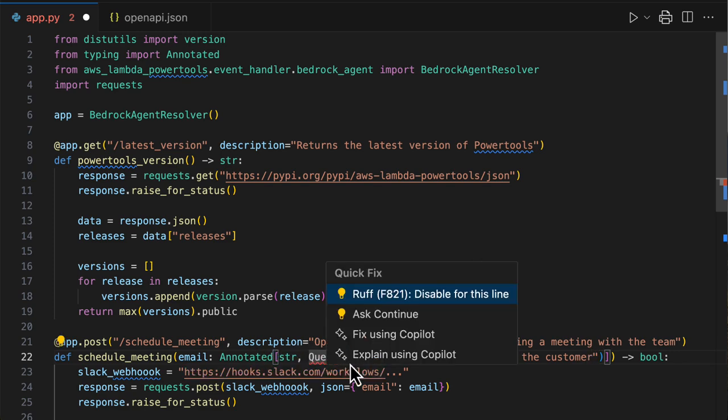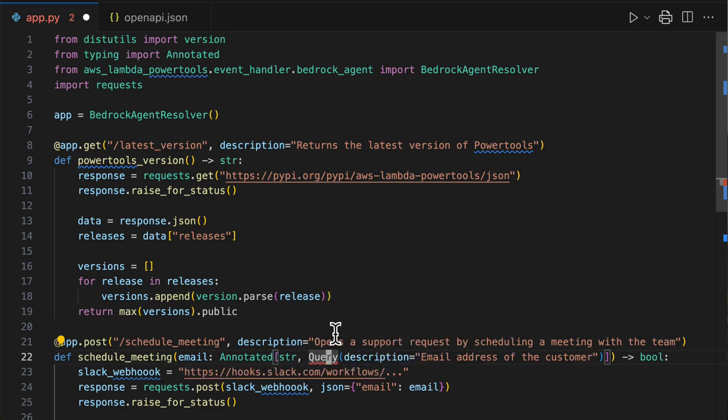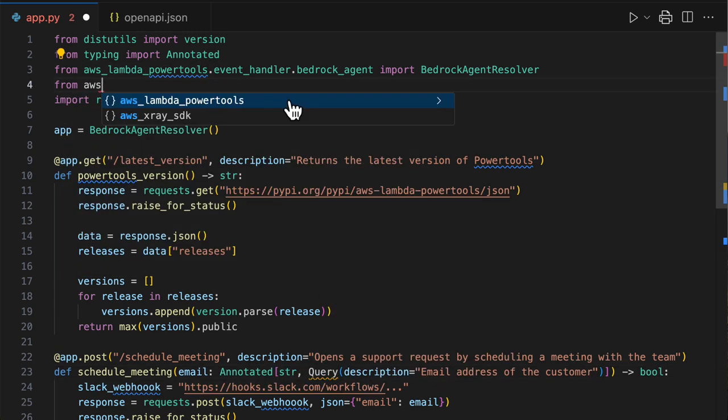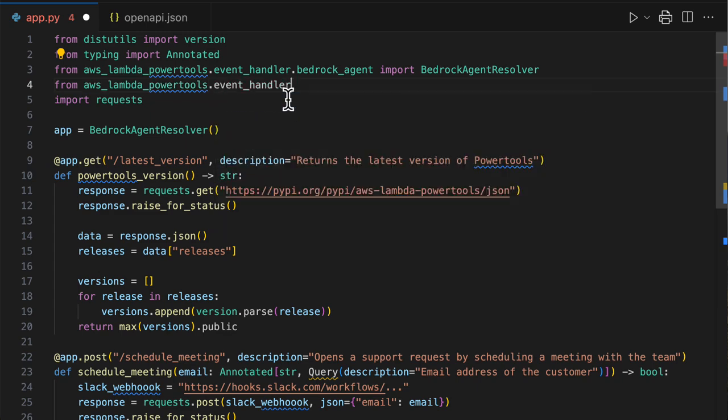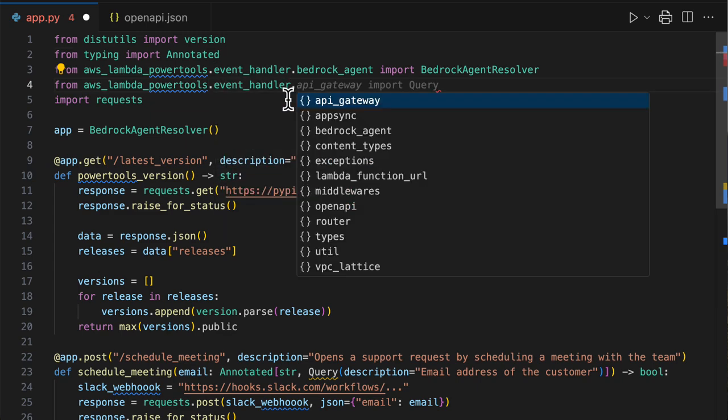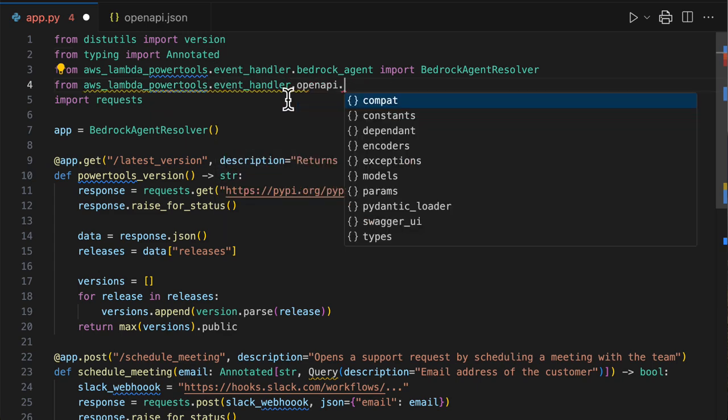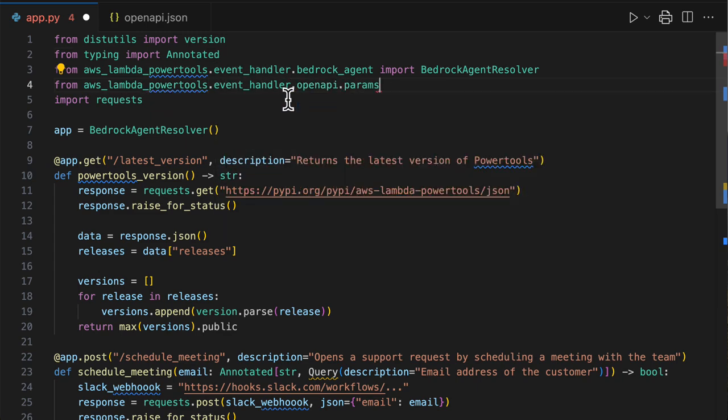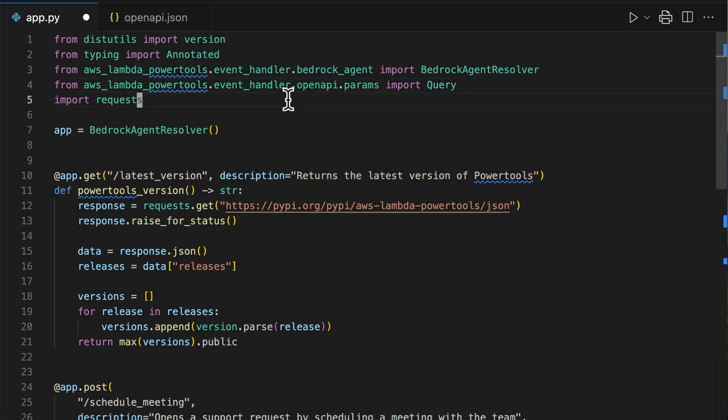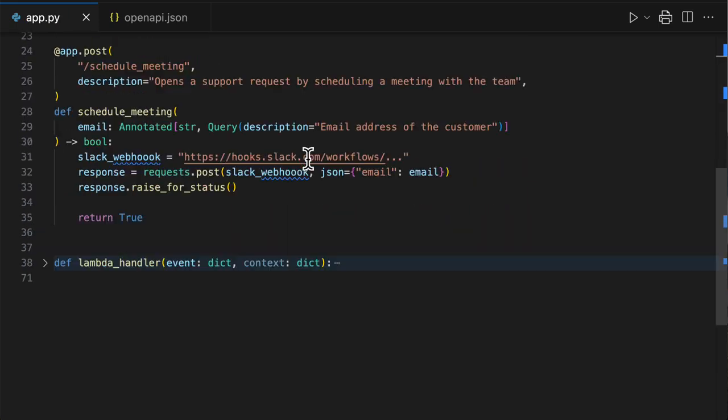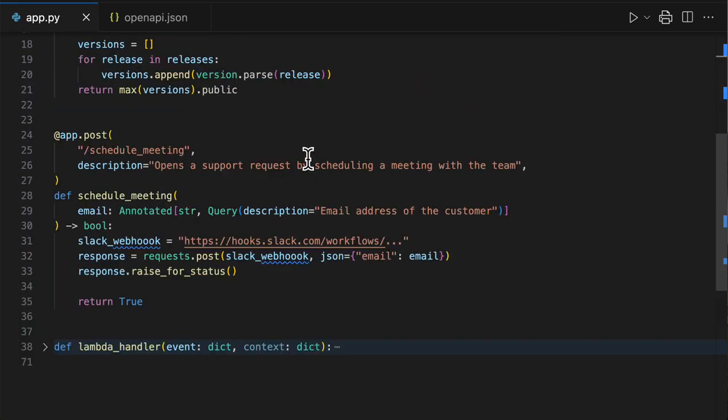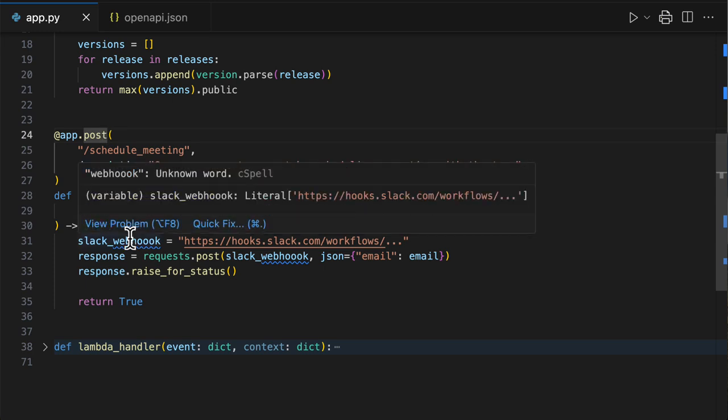You say that this is a query string and add a little bit more description saying email address of the customer. And we need to import this query. Let's see if we can do it from here. Event handler, open API, parameters, import query. There you go.